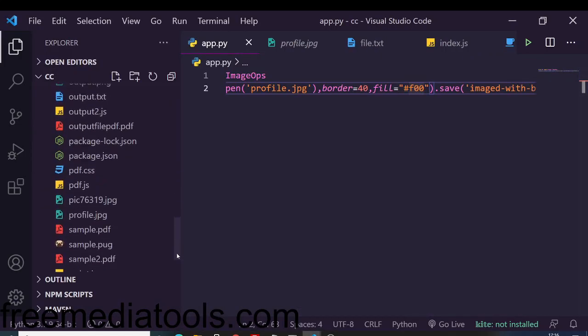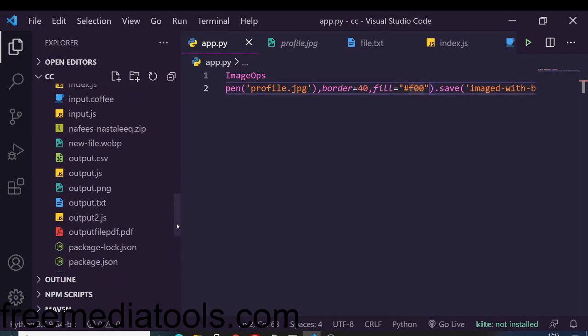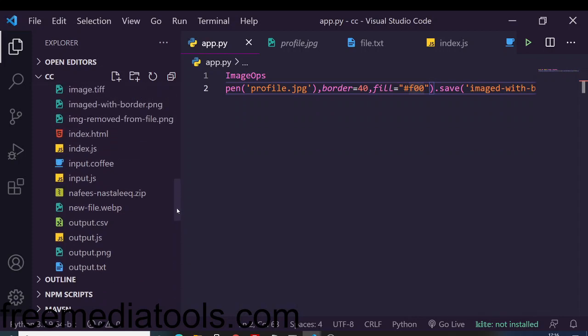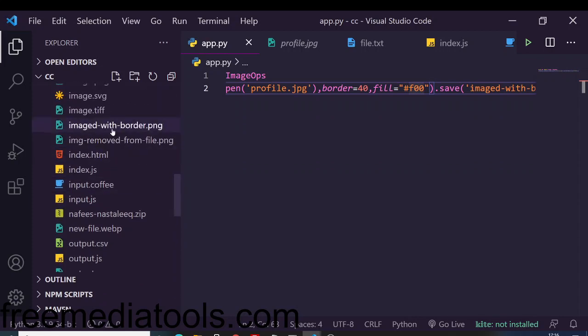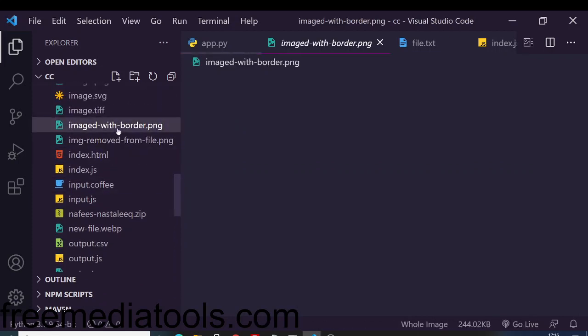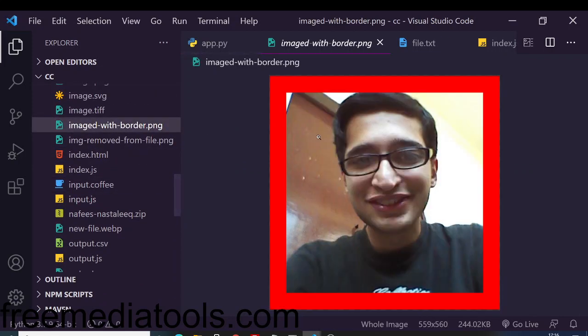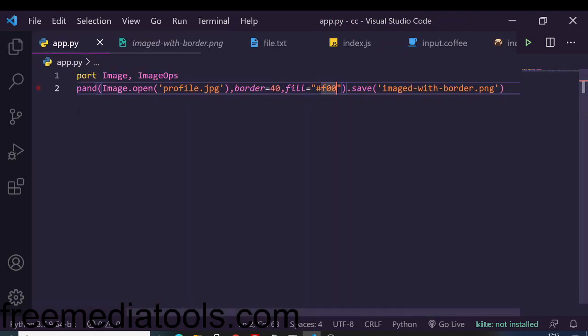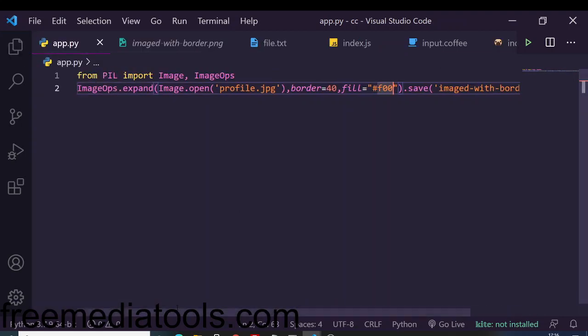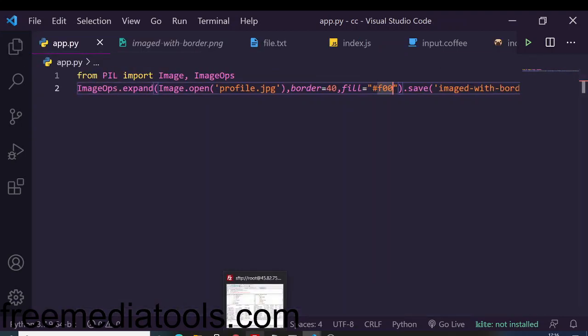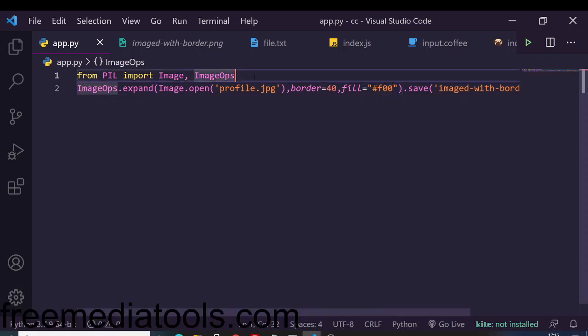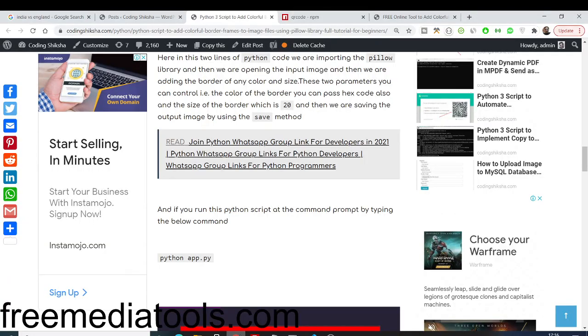Inside your root directory, you will see image-with-border. If I open this image, you will see it has red color attached to it in all four corners. We are simply using this Python script inside your Node.js application.